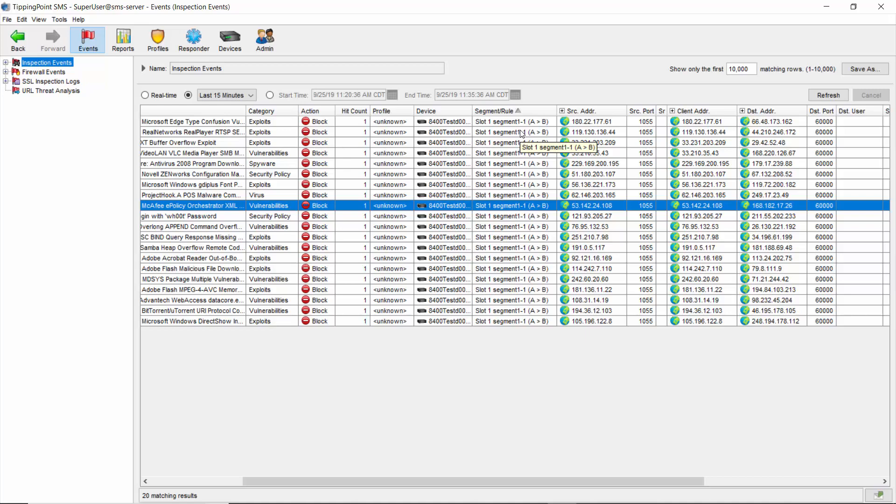But what if you find yourself in a position where you just need to trust all the traffic between a source and destination right away, and you don't have time to do the research or the legwork? Well, we've got an answer for you, and it's called a four-way trust. It's called a four-way because once we're done, there will actually be four rules we've created. Let me explain why.